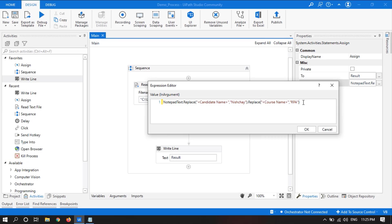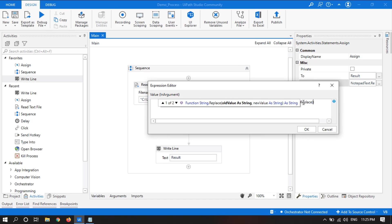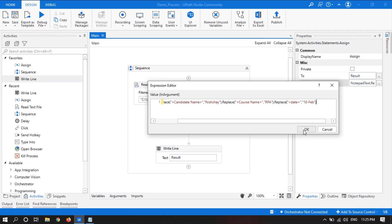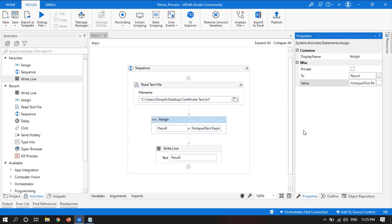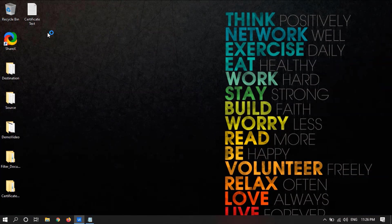And the third value will take dot replace, open bracket. Old value is date and new value will be 10th of February. Now save and run the file.